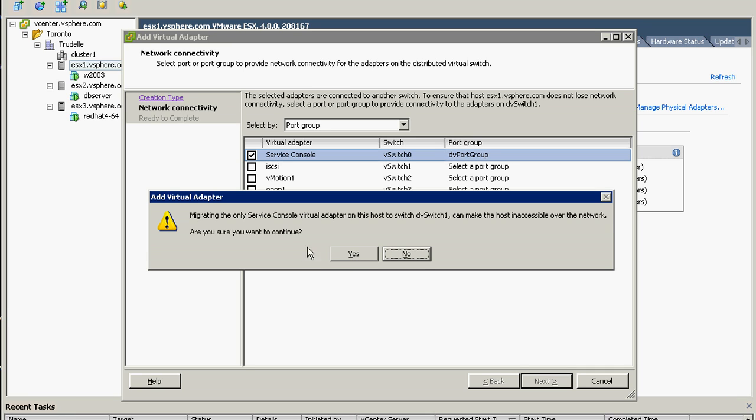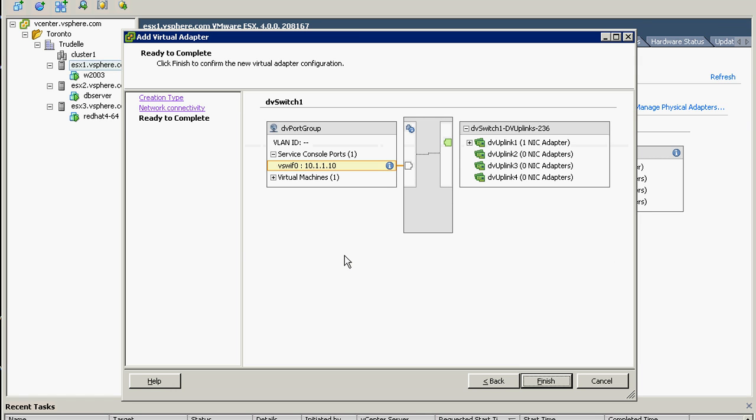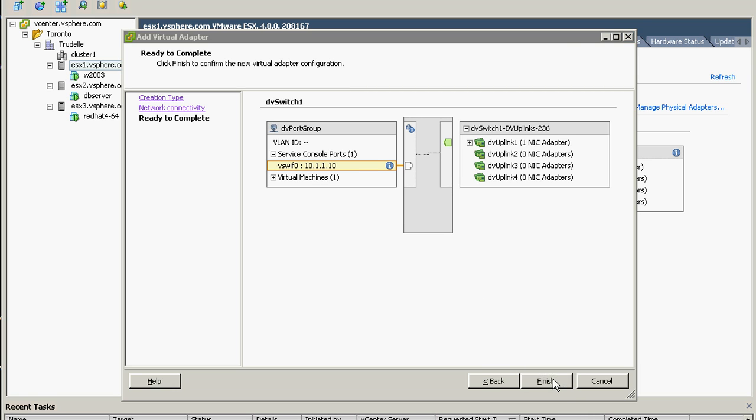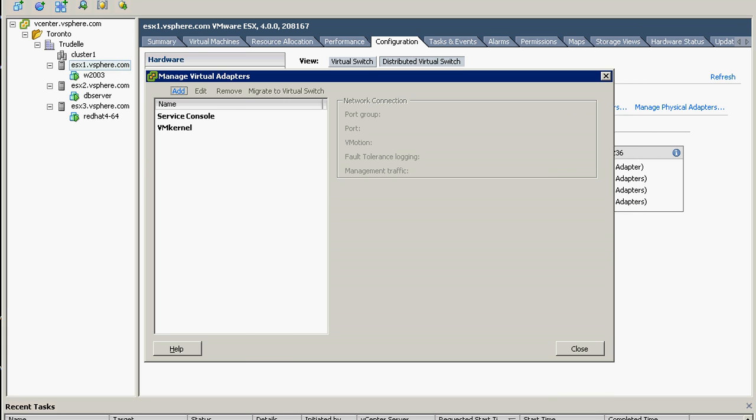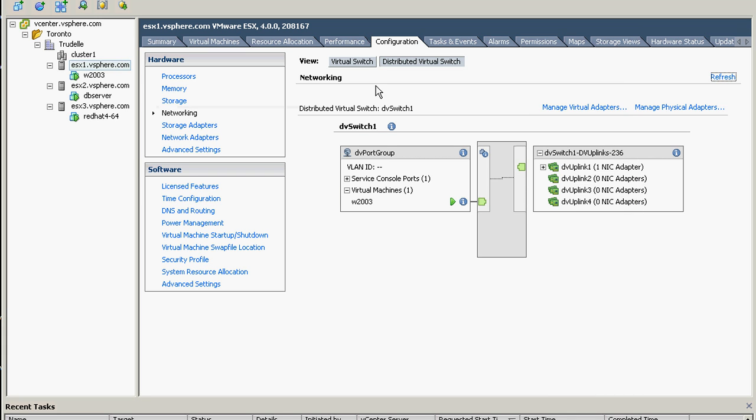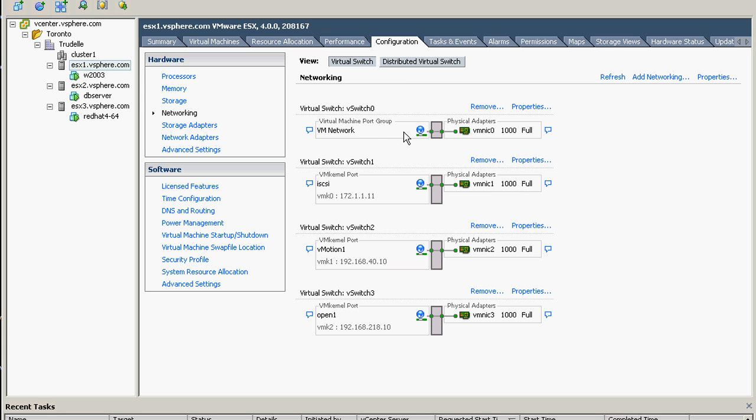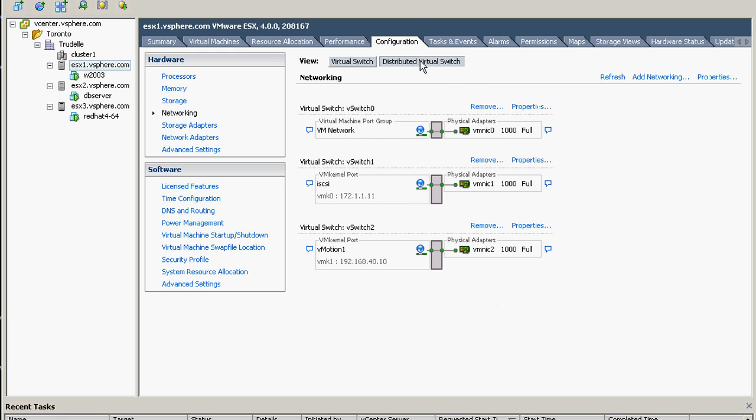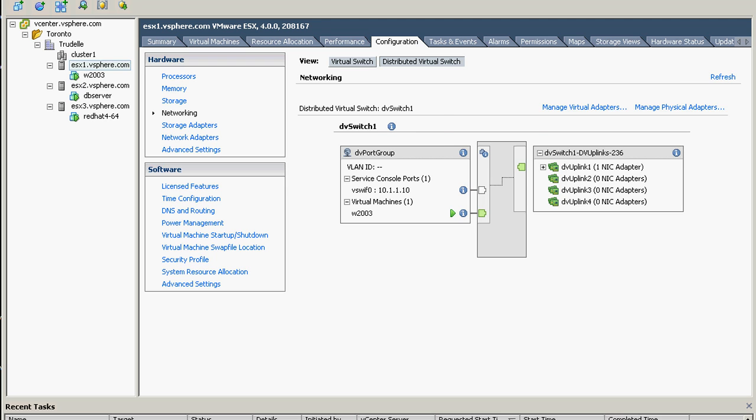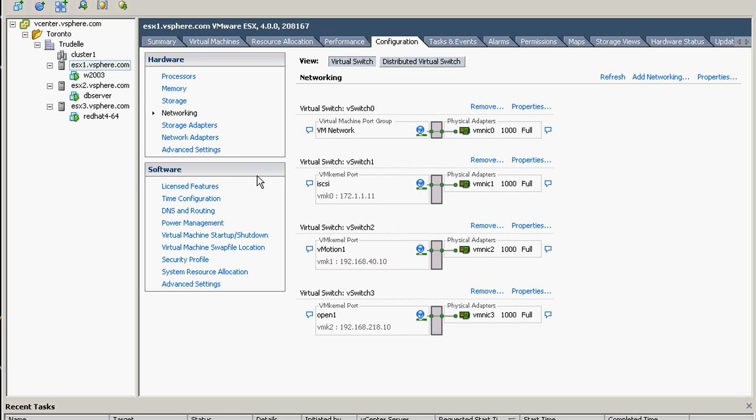So if there is someone connected to the console, that will have a downtime outage for probably seconds or minutes. In this case no one is doing that, but in production you should do that at night or if no one is using it. I think this is just finished. On the distributed switch we can see now the service console is here, which is if we go back to the virtual switch, the console is not there anymore.